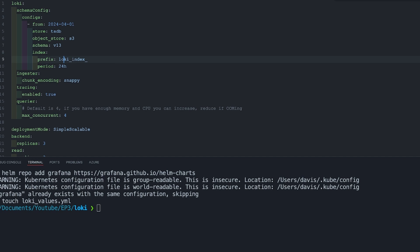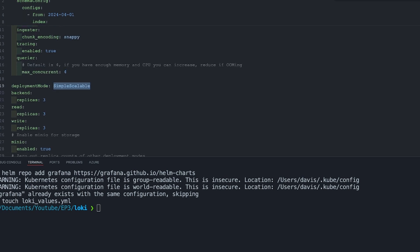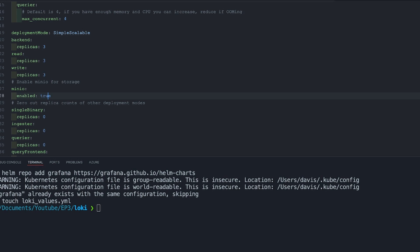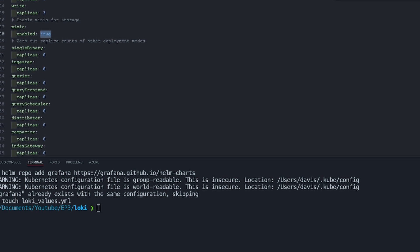The other critical part is deployment mode. Since we're using simple scalable, we'll just put that config as simple scalable. Other alternatives you can use are single binary and distributed for fully microservice Loki. Then I will put the replicas to three — it has to be more than one — and the rest will be set to zero because we don't need them at the moment. Then finally deploy Loki pointing to this config file.